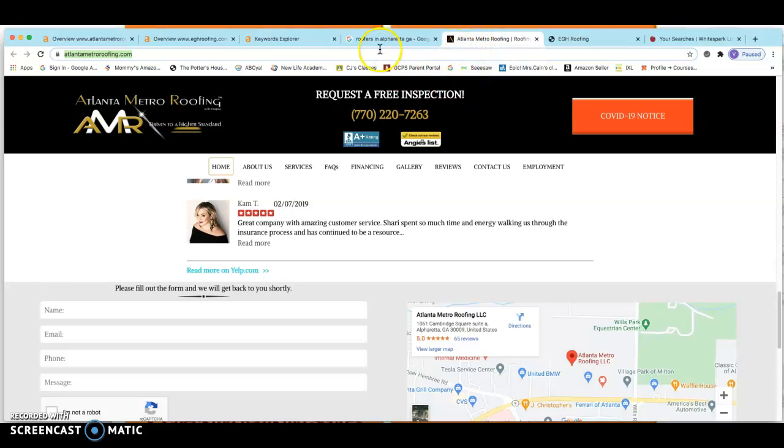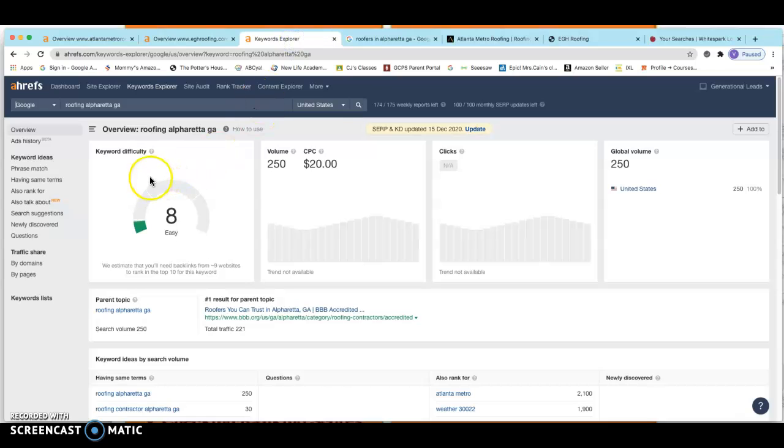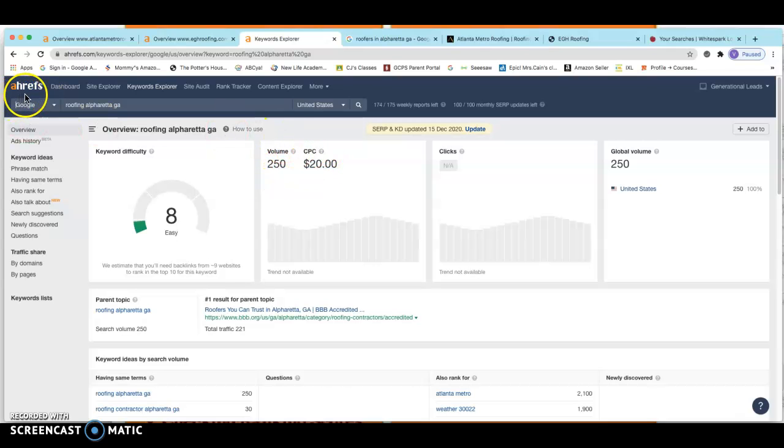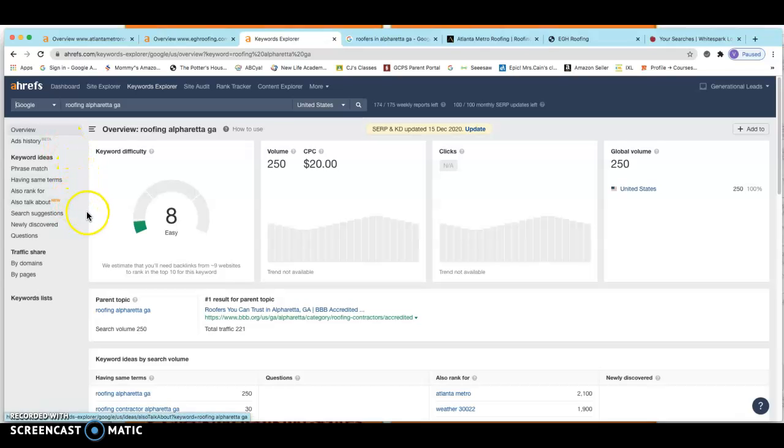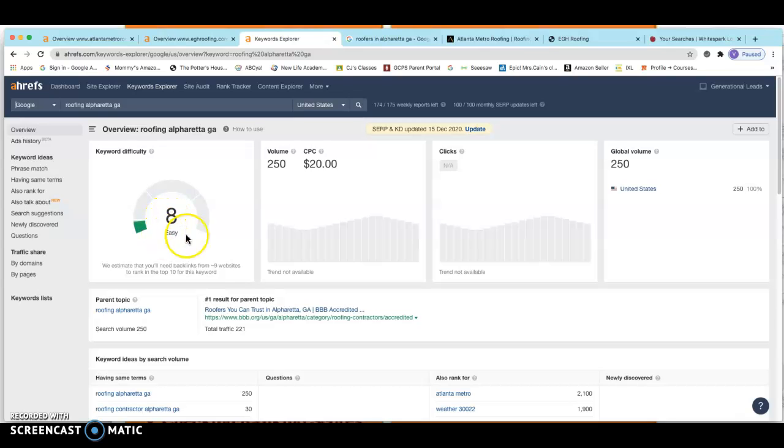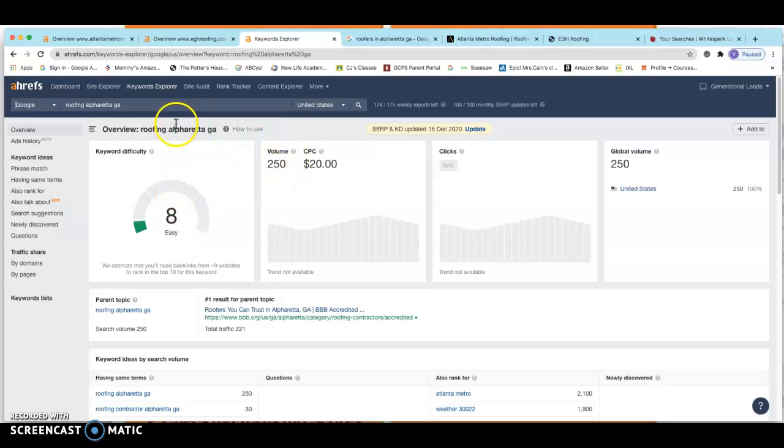So every month, people on Google are searching for the keyword roofing in Alpharetta. If you take a look here, 250 times. This is Ahrefs. This site is called Ahrefs. This is a little tool that I use that I pay about $70 a month for that will show what your site is actually ranking for and what your site is dense with. It just helps me to monitor people's businesses better. Now, you could go ahead and get this yourself too.